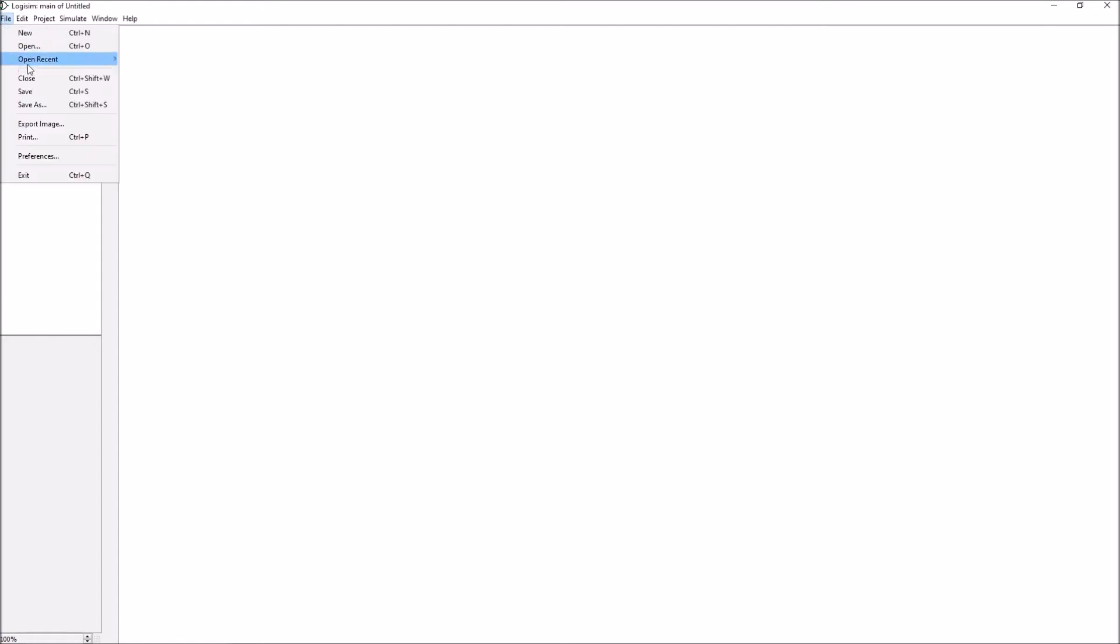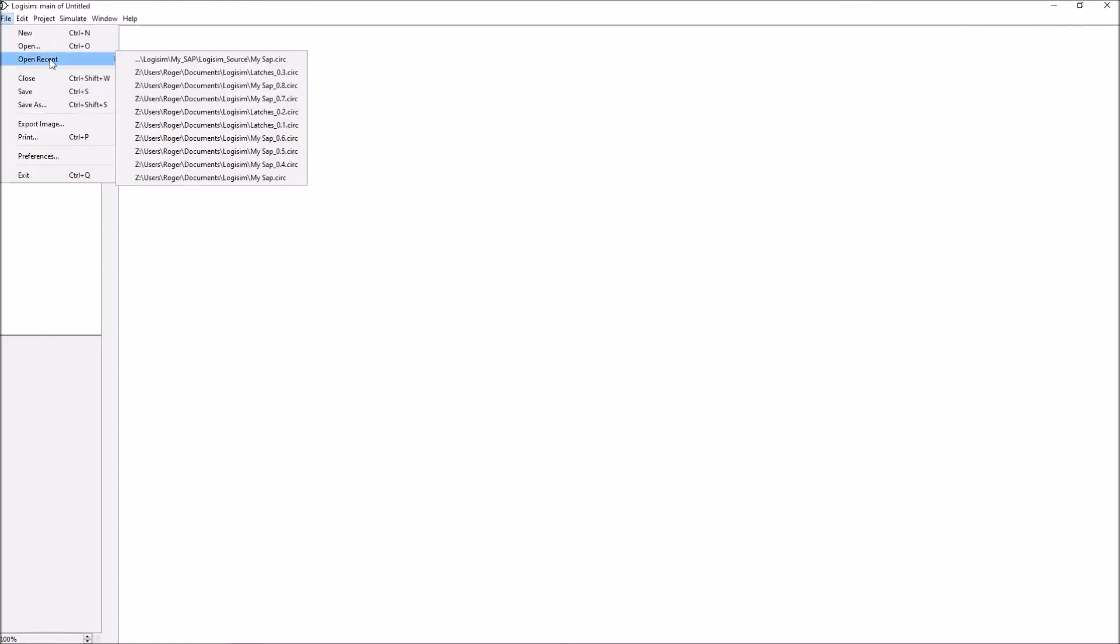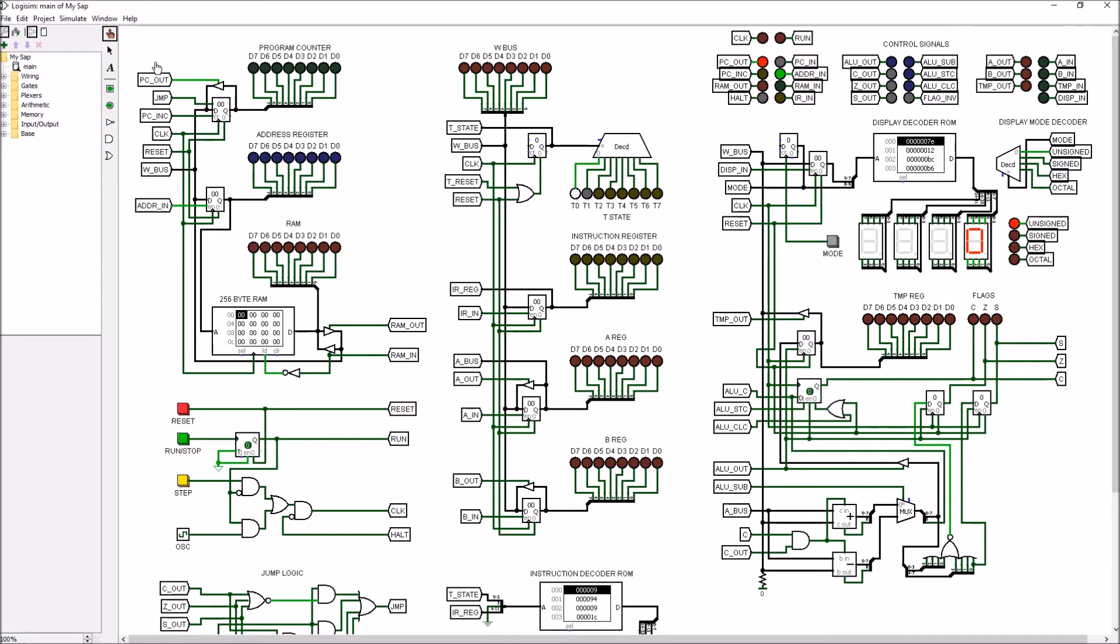Okay, we'll get started by loading the simulation. There we go. One of the things I like to do right off the bat is get my oscillator going so I don't forget to do that later. You can do that by hitting Ctrl+K on the keyboard.